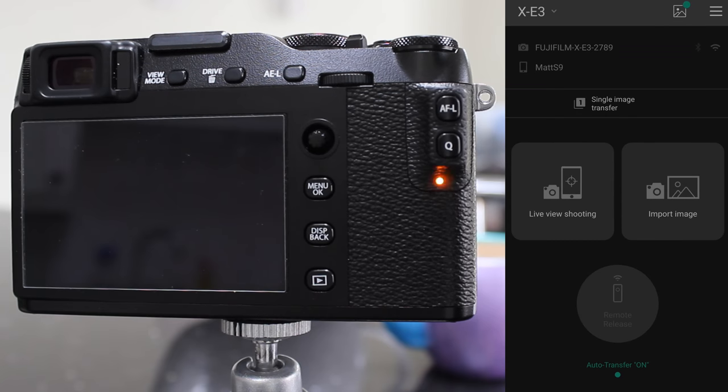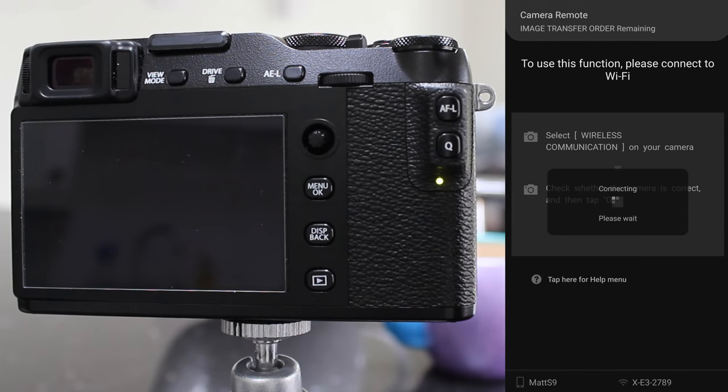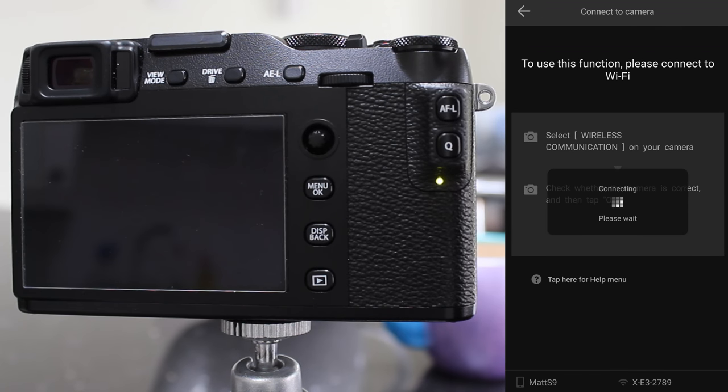We'll disconnect from that and see that we get the remote release option back as it flips. Yeah, so it's disconnected from the Wi-Fi on the camera.